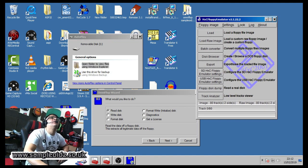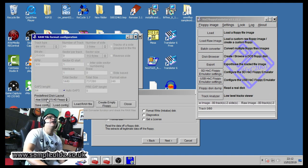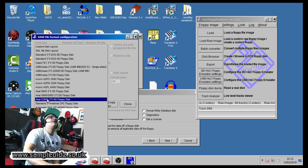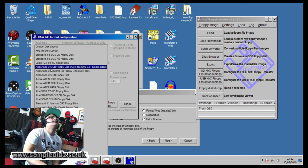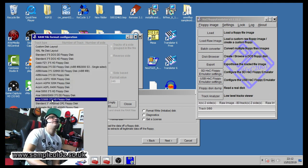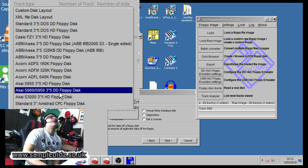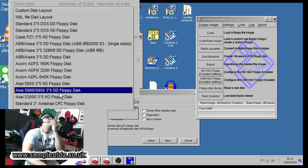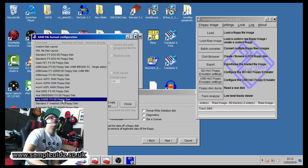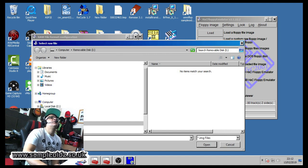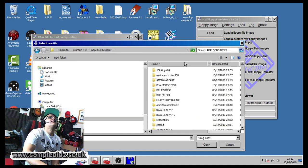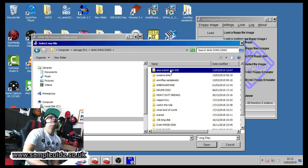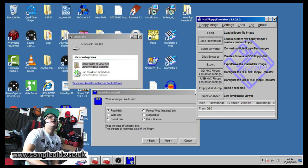So next thing you do is you go load raw image and then here where it says predefined disk layout you want to make sure that here is either, I guess it will work for 950 if you want it as 950 format, but I just put it on Akai S3000, seems to work just fine. I'll go load raw format and then I would go to where I stored the disk.